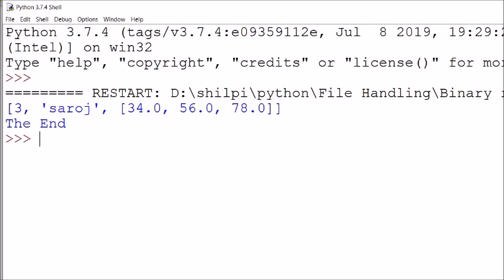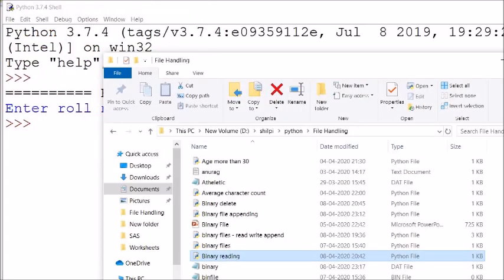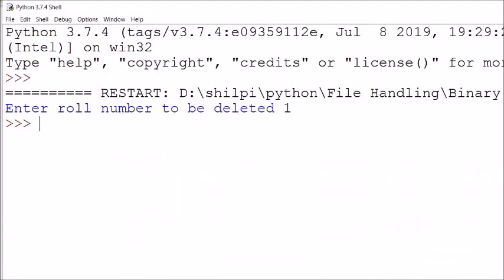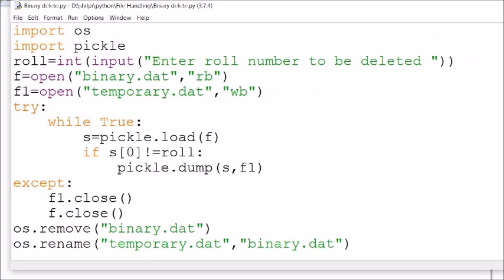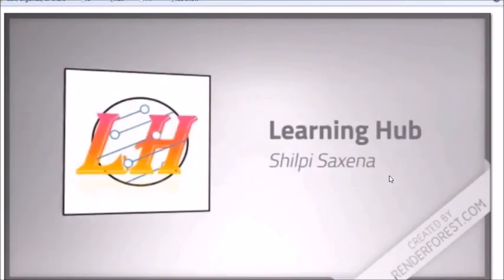In this way we can delete a record, search a record, append a record, write a record — all these operations can be done on binary files. I hope you understood the concept of binary files. If you liked this video, please like and subscribe, hit the bell icon, and don't forget to share. Have a nice day, stay safe and stay healthy.